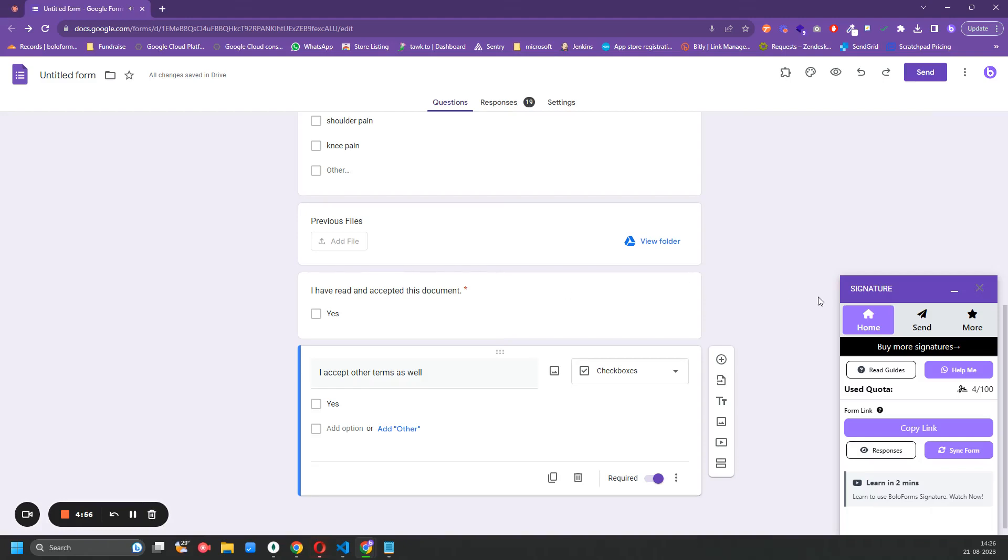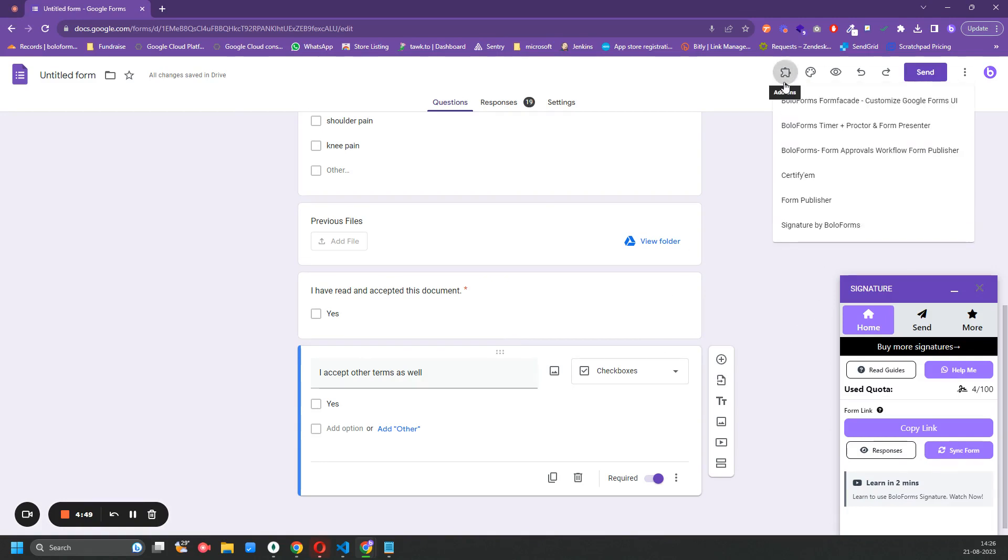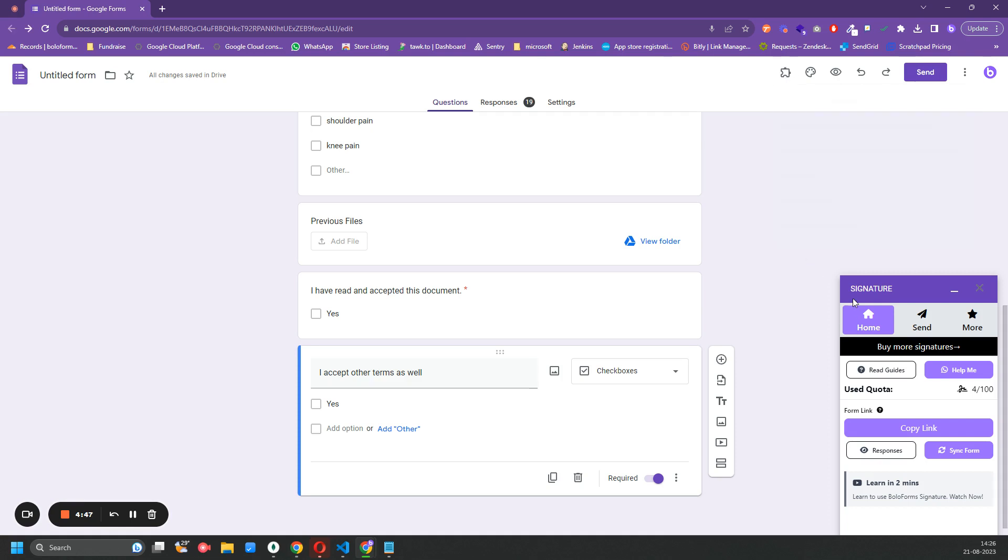Hello everyone, so in this video we will learn how to purchase signature slots for Boleform Signatures add-on. Once you open the add-on by clicking on the puzzle and click on Signature Boleform, you would see an add-on open here.